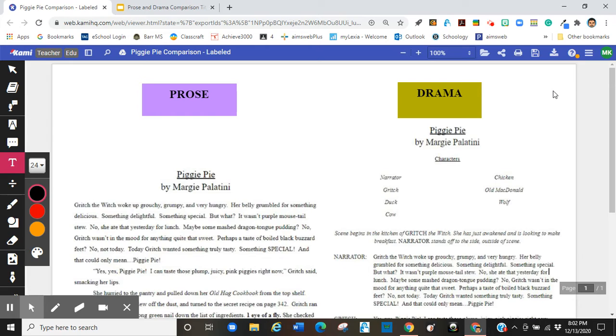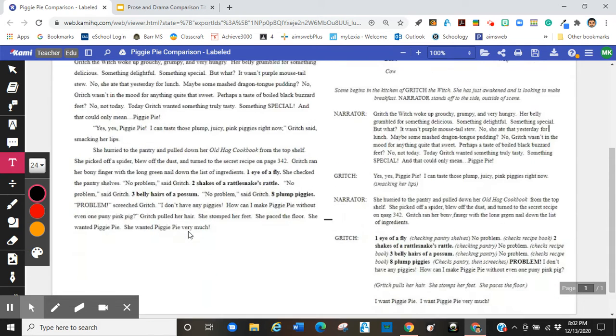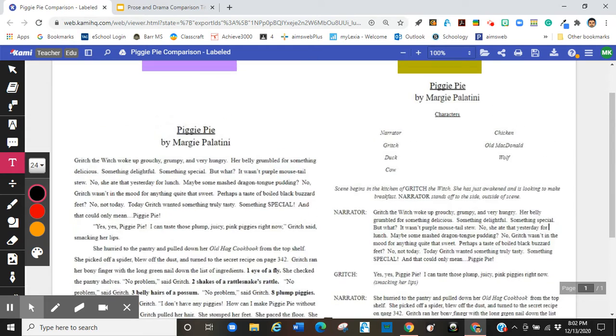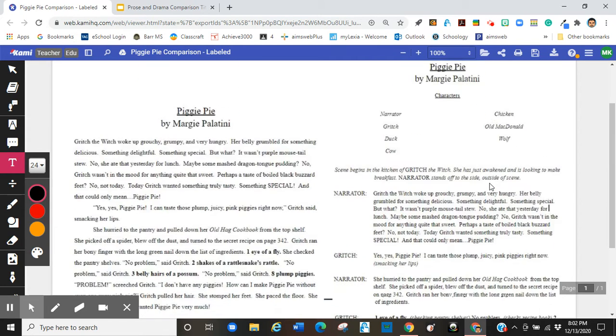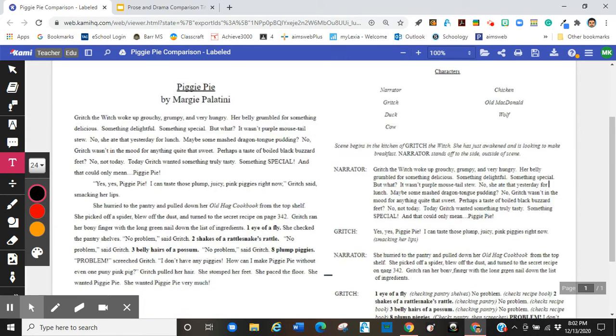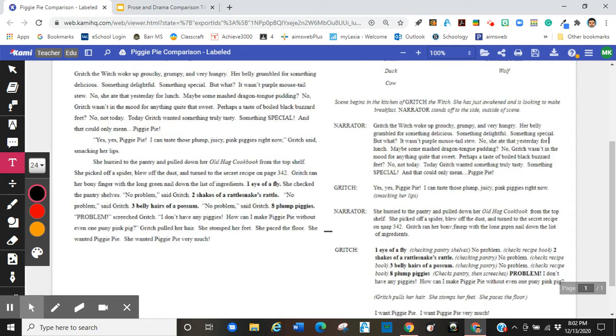So for students, the most important thing to know is that when I talk about prose, I'm talking about everything that's on the left side of the screen here. When I talk about drama or a script, that's everything that's on the right side.